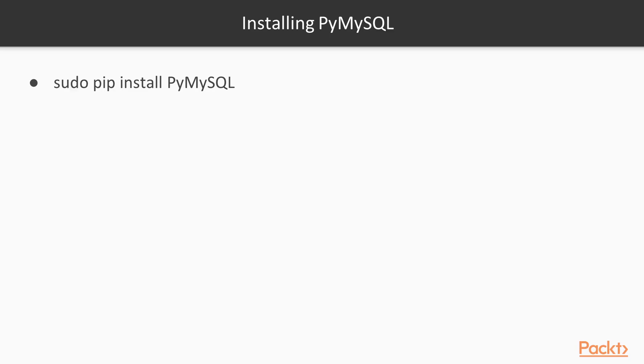To install that utility, we use sudo pip install PyMySQL. This will install the utility and then we'll be able to leverage that tool to connect to a MySQL instance. We're assuming that you have a MySQL instance already started, so let's check if we have one running.